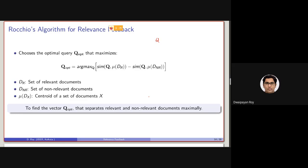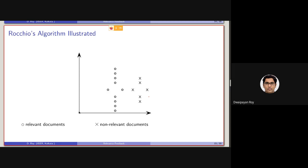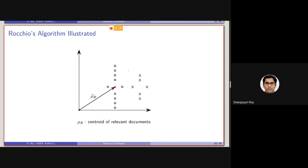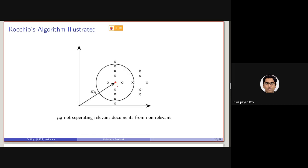In the Rochio algorithm, what we have done is basically we have considered the centroid of the non-relevant documents. We have basically modified the query based on their difference. This was the centroid of the relevant document. If we considered an epsilon neighborhood around the centroid of only the relevant set of documents, it might be the case that we will be ending up with some selection of non-relevant documents inside this epsilon neighborhood as well.